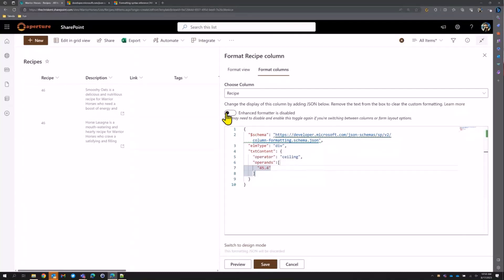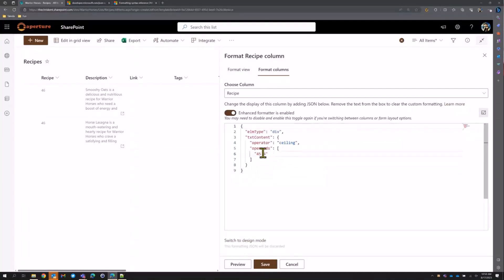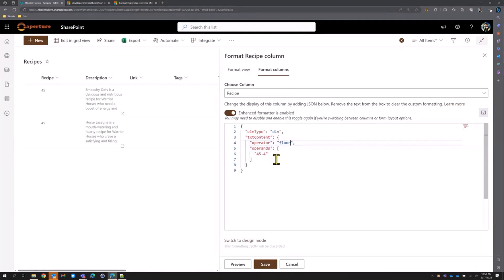Let's turn on the enhanced formatter so we don't have to hit preview all the time. With ceiling we see 46; if we type floor instead it goes down to 45. This is called the abstract syntax tree style — AST — and this is the only syntax supported if you're doing SharePoint 2019 or using rules that generate stuff.